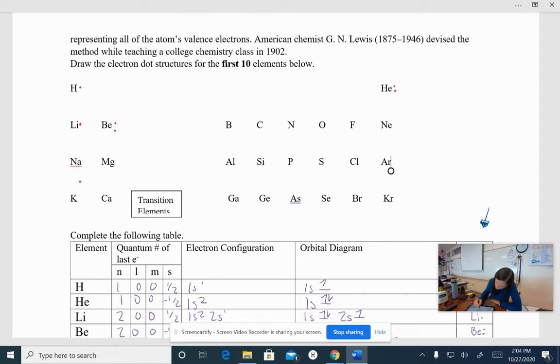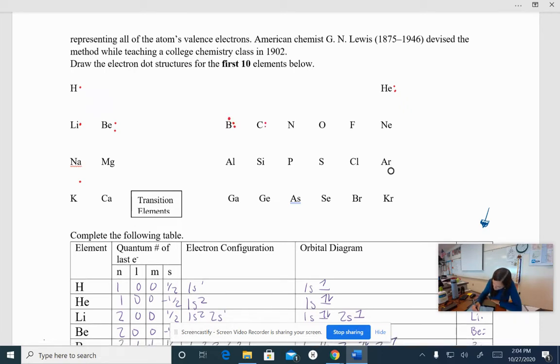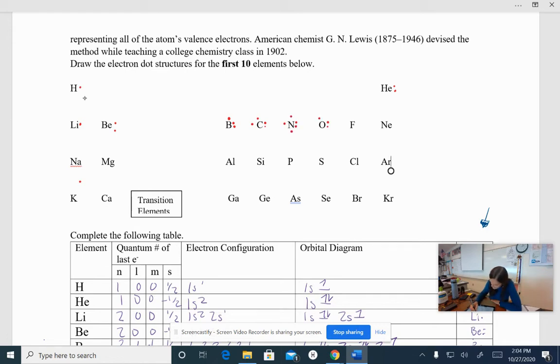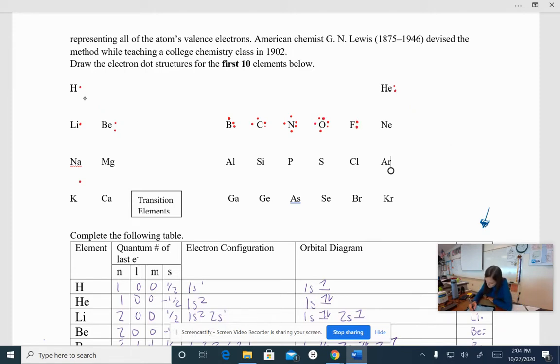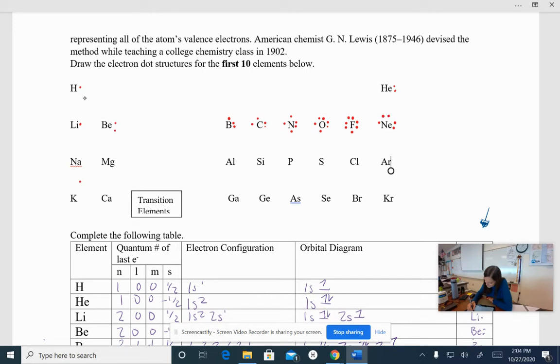So for boron, you should have had three dots, carbon, four dots, nitrogen, five dots, oxygen, six dots, fluorine, seven dots, nitrogen, or not nitrogen, neon, eight dots. Okay, how are you doing so far?